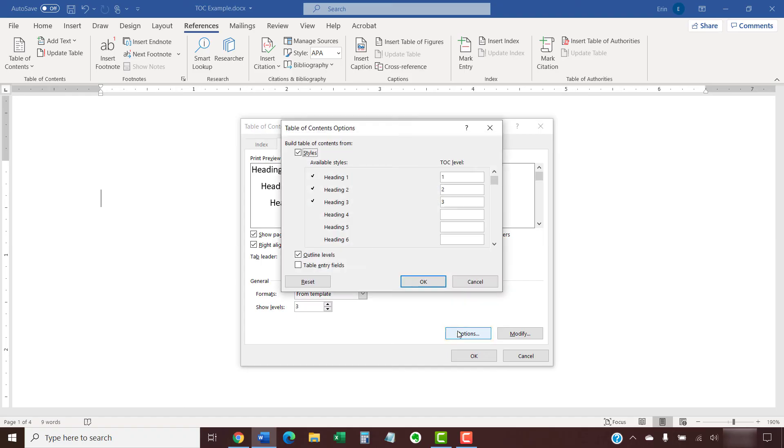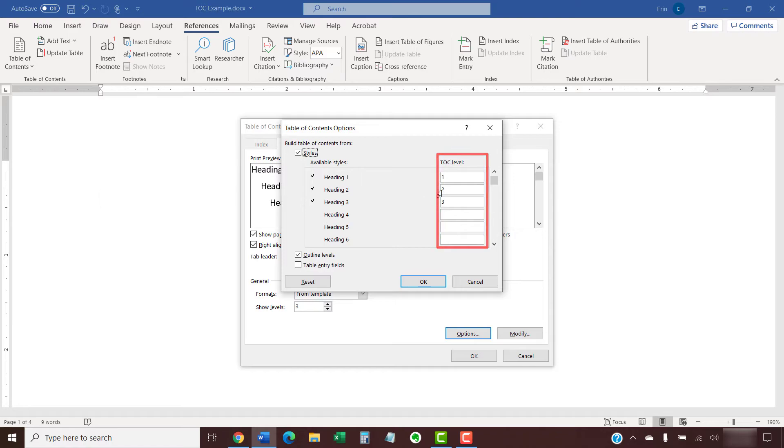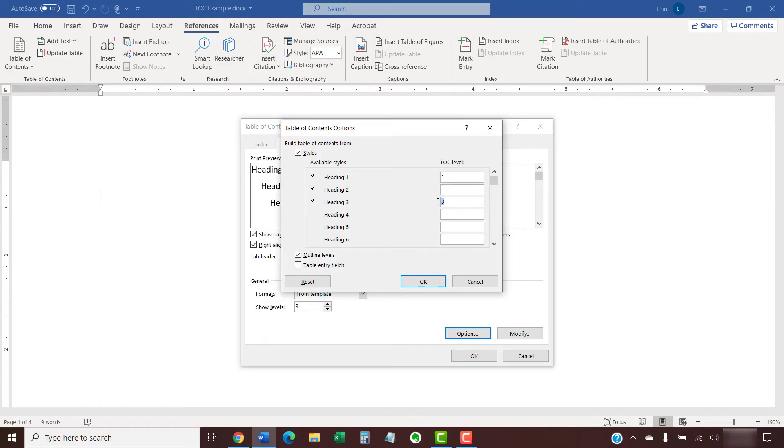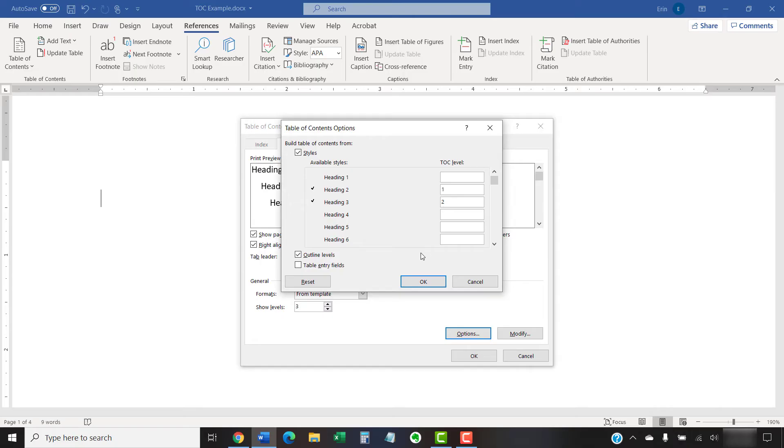And then entering the sequence of the heading levels you want to appear in the TOC level text boxes in the Table of Contents Options dialog box. I want my Table of Contents to include Heading 2 and Heading 3, so I'm going to enter a 1 across from Heading 2 and a 2 across from Heading 3. Then, I'm going to delete the 1 across from Heading 1 to remove it from the Table of Contents.